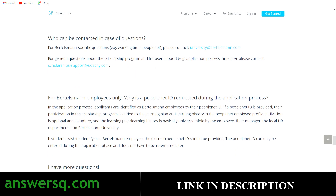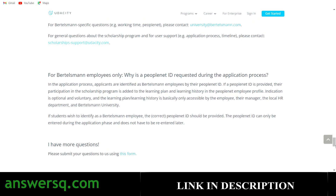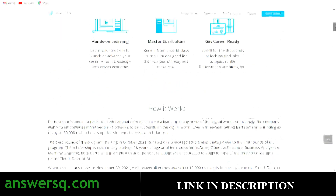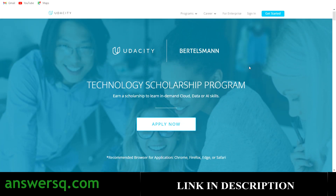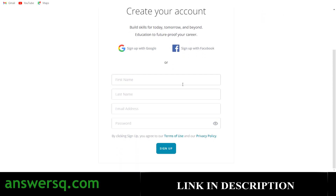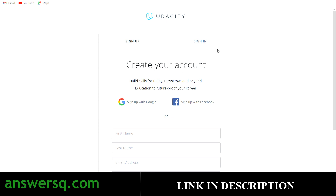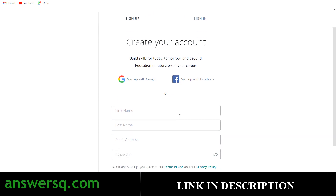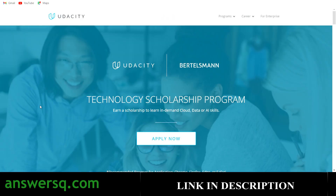Now let's see how to apply for the Bertelsmann Technology Scholarship program. First, you need a Udacity account. Click on 'Get Started' to create your account, or click 'Sign In' to log in if you already have one. Once you log into your account, click on the 'Apply Now' button.